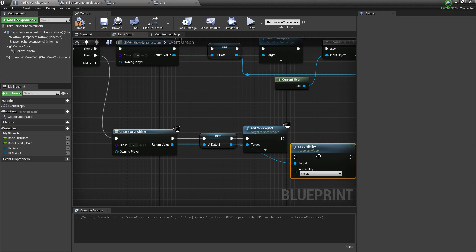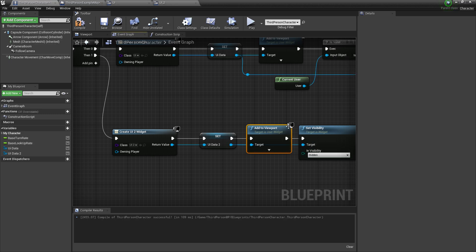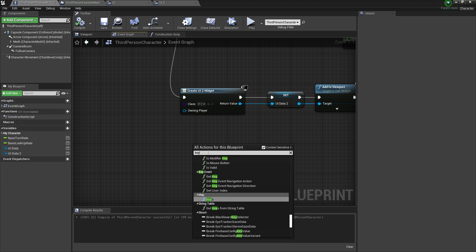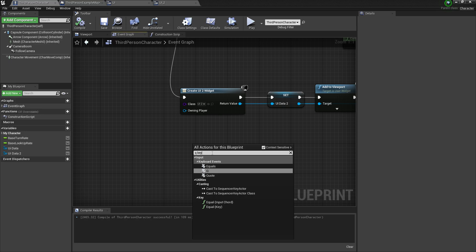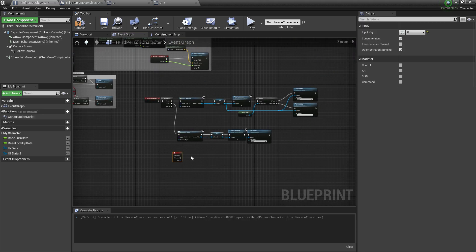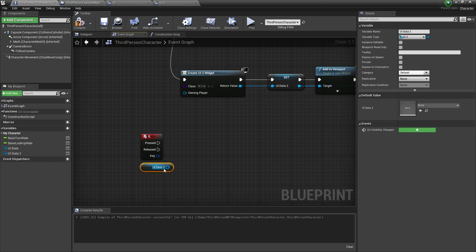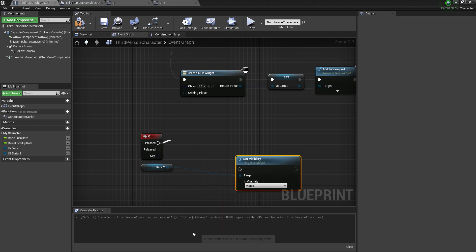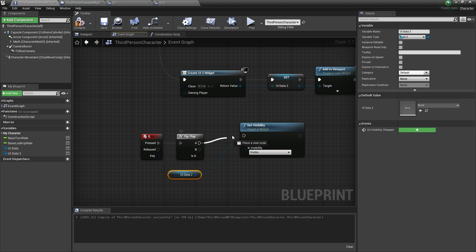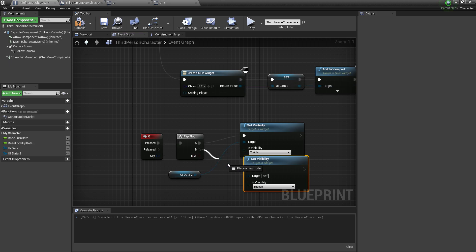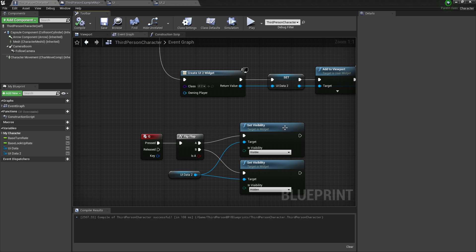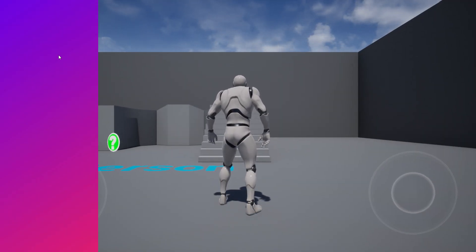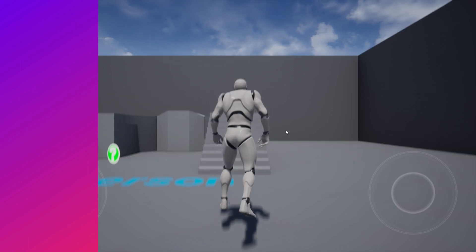Make sure we don't want it always visible, so call Set Visibility and set it to Hidden on start. Now we want that when we press Q on the keyboard, it displays the UI. Set the input to Q keyboard. When Q is pressed, get UI Data 2, then Set Visibility. We add a Flip Flop node — first time it should be Visible, second time Hidden. Connect with the target UI Data 2.